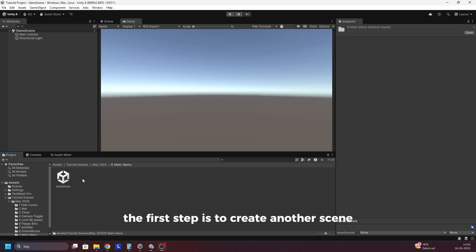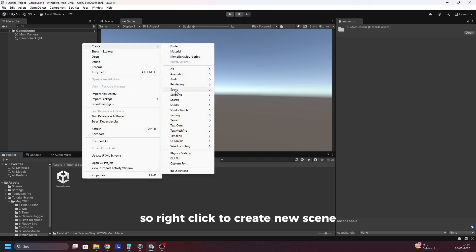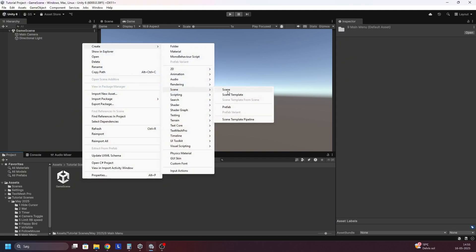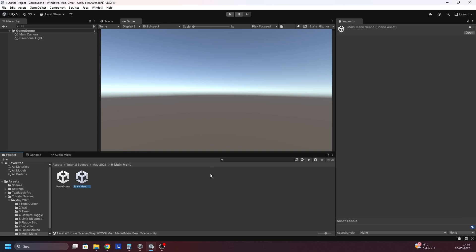The first step is to create another scene, so right click, do create, do scene. I will call this main menu scene and open it up.